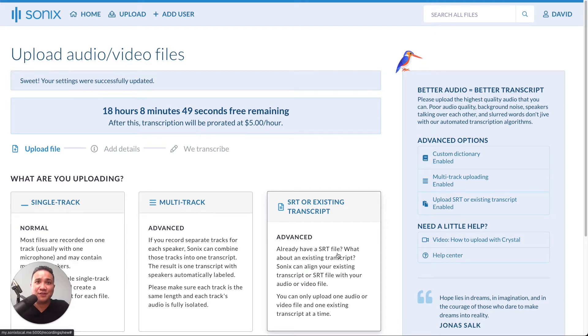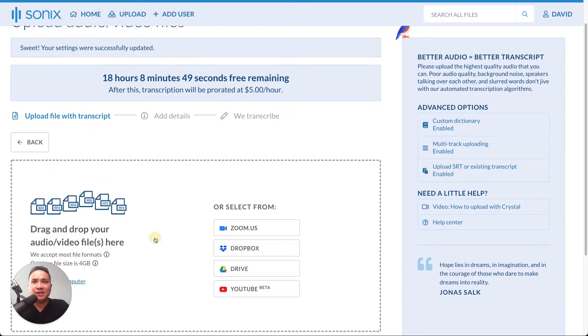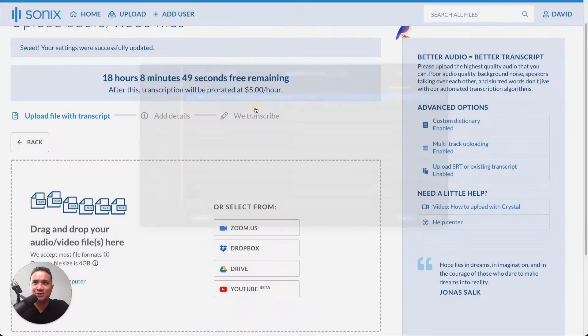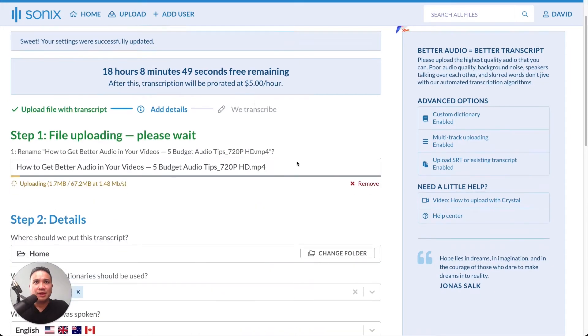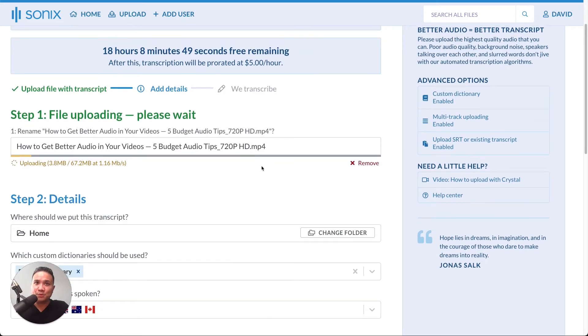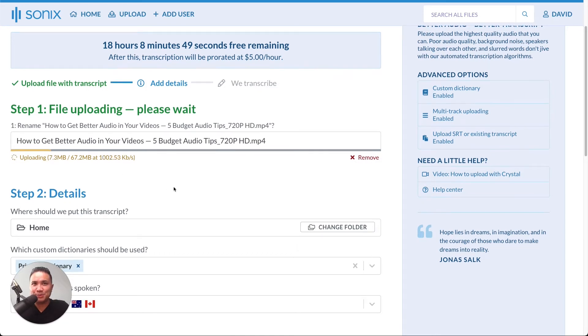This is an advanced feature. And then select your audio or video file here. Just use this one. Then, just like uploading normally with Sonix, the file will upload. We'll wait for that to complete.